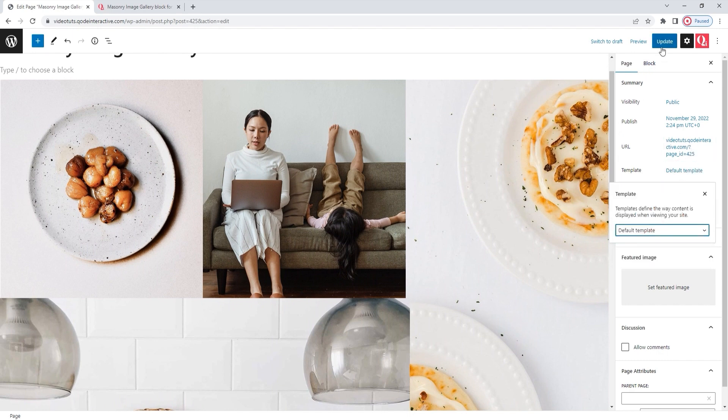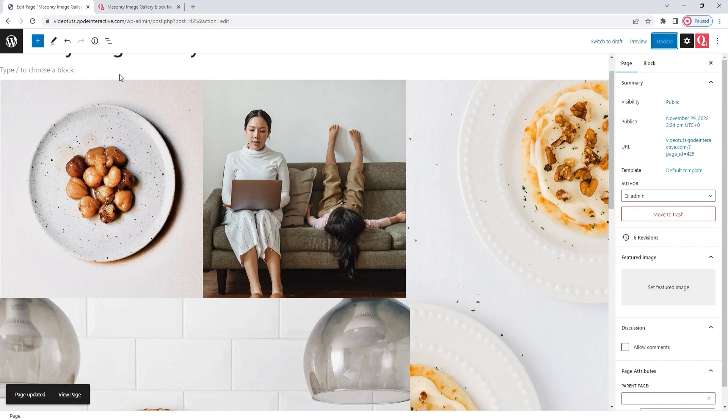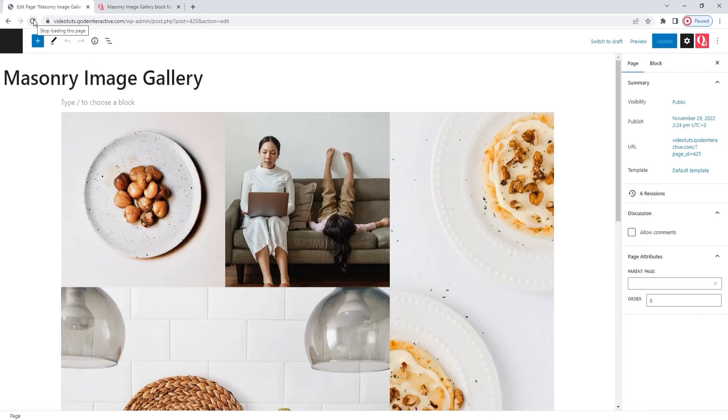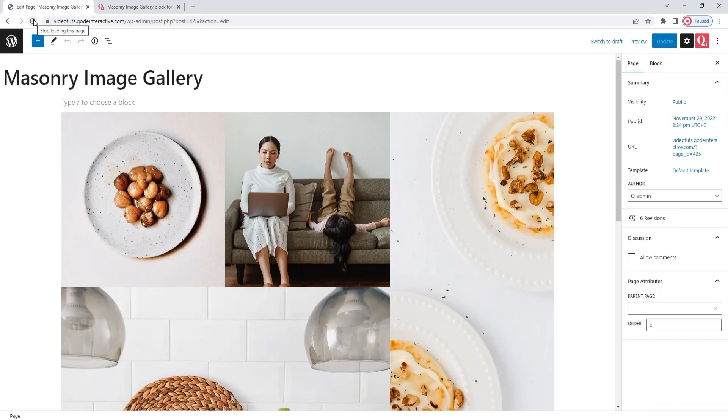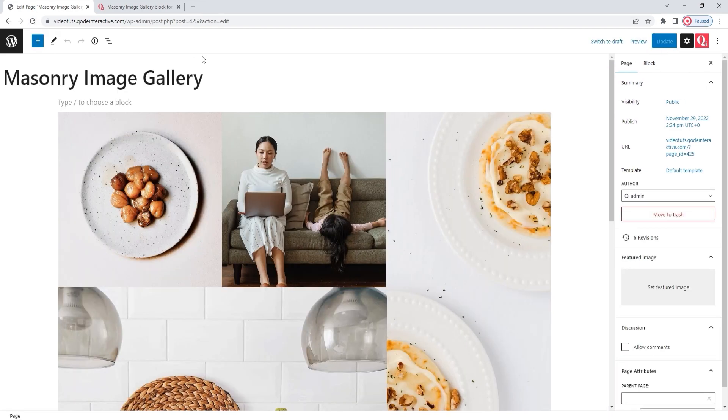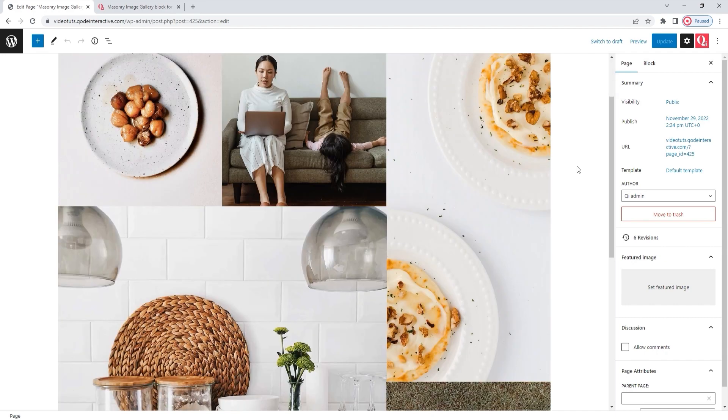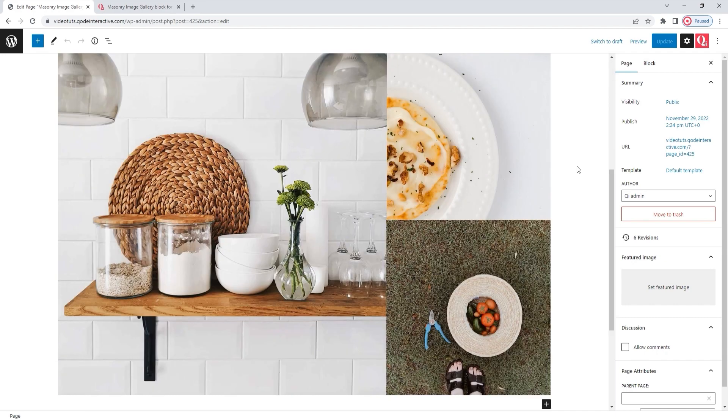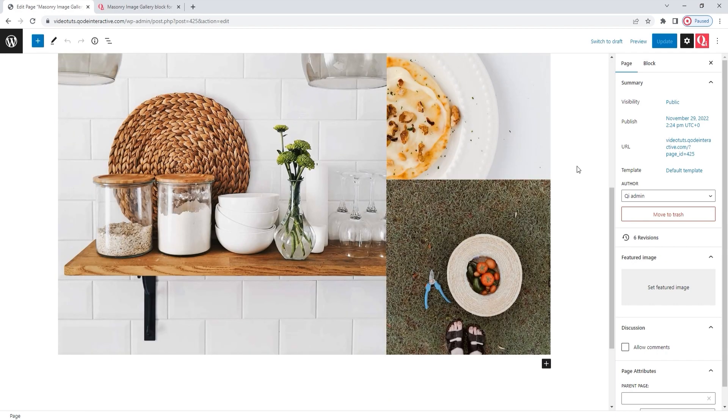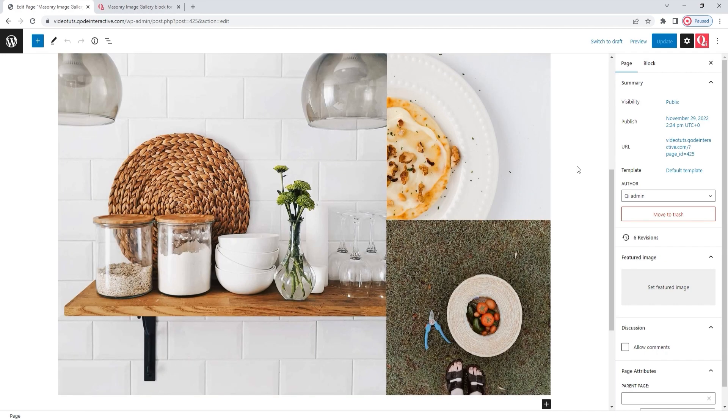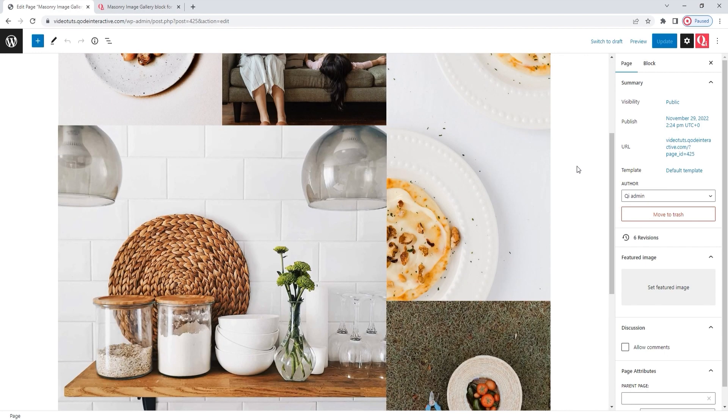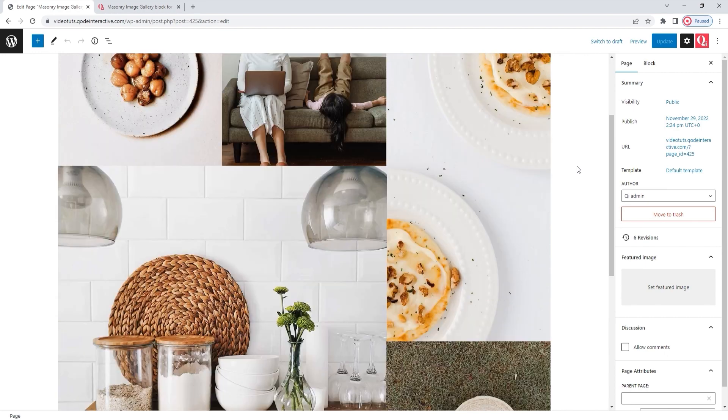Then refresh the page. Alright. Here's my gallery again. And this is its finished look. The design I wanted to create is done. All the images are there and they are perfectly stacked together.